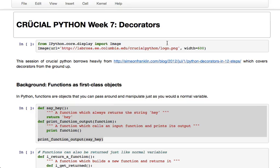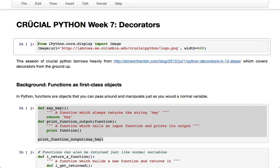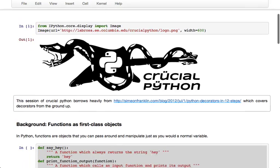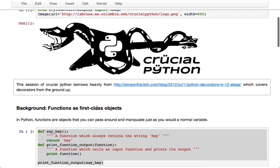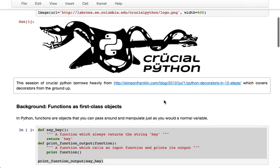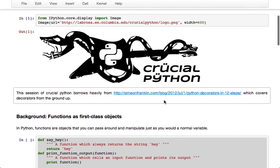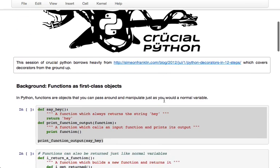Alright, this is Crucial Python week 7 on decorators. It's our logo. Just a quick note that this session of Crucial Python is based on this blog post that I've linked to here, which covers decorators thoroughly from the ground up.